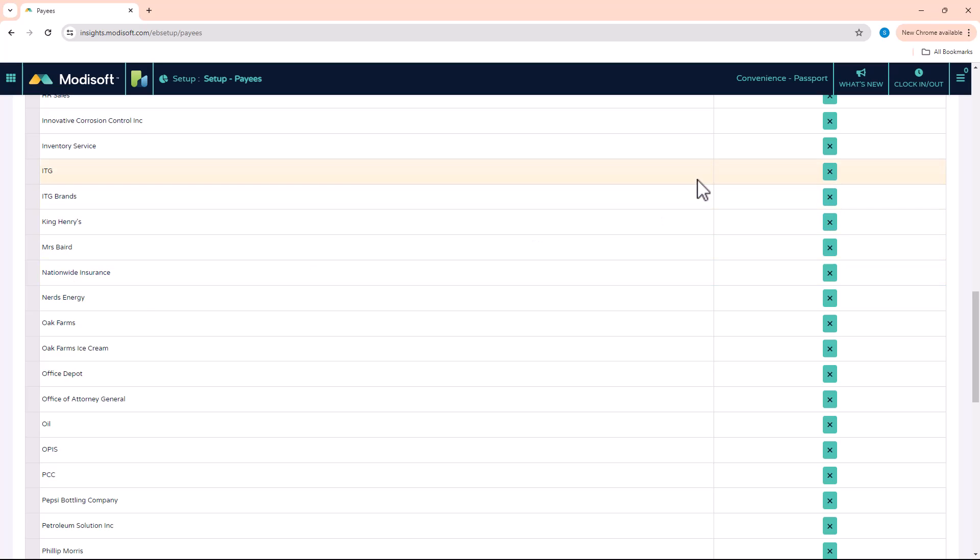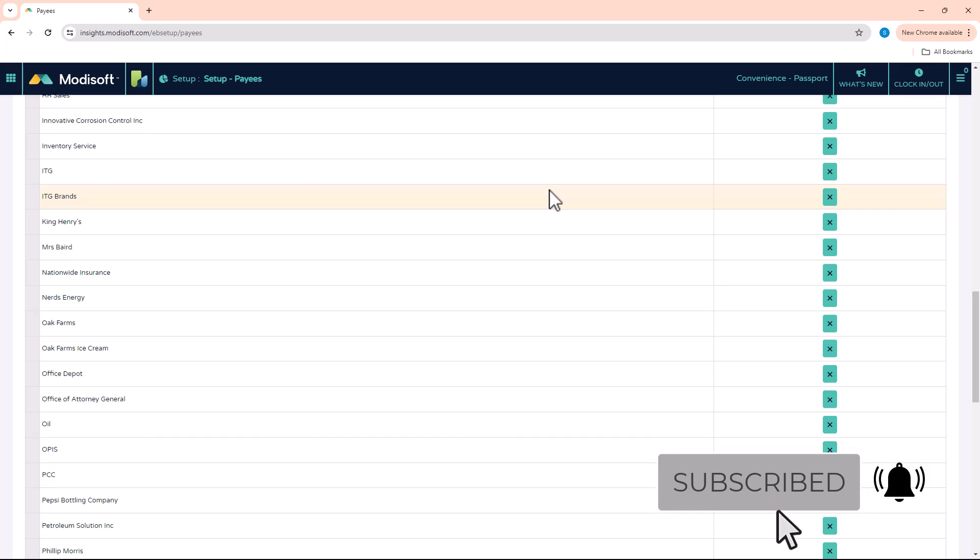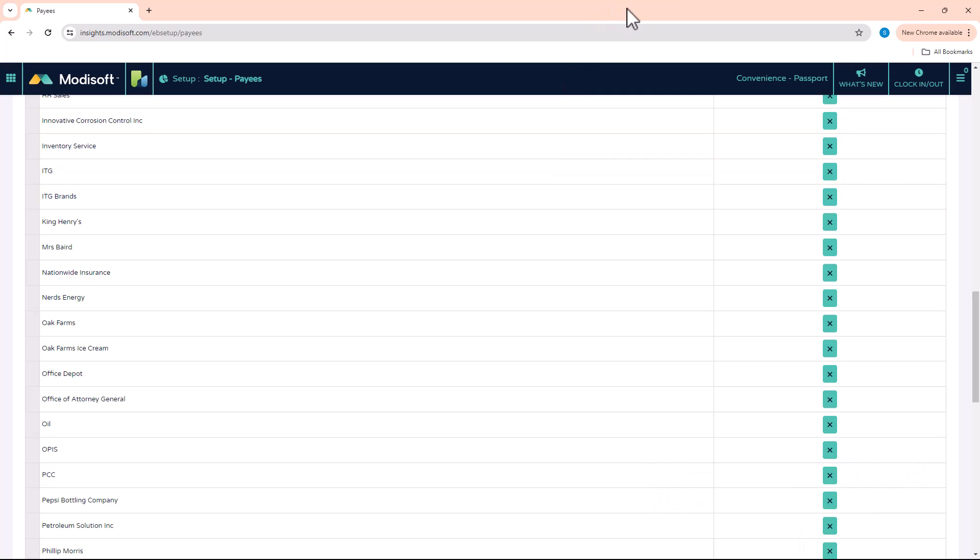We hope that you found this guide useful in better understanding your MotiSoft Backoffice. Please like, subscribe, and click on the notification bell so that you will always be up to date on your MotiSoft Backoffice. Thank you and have a wonderful day.